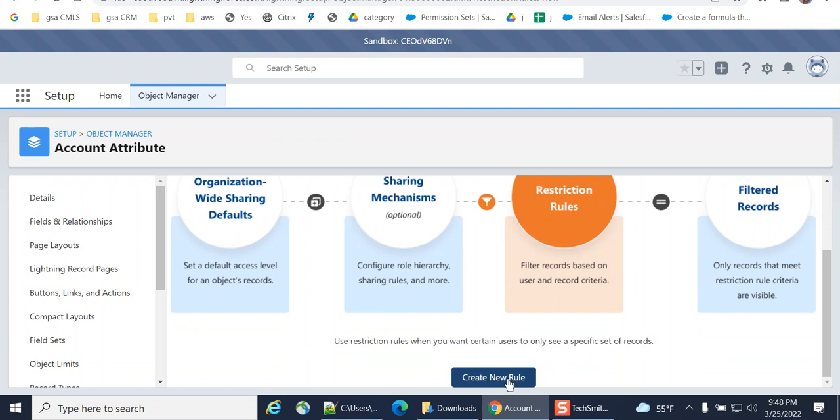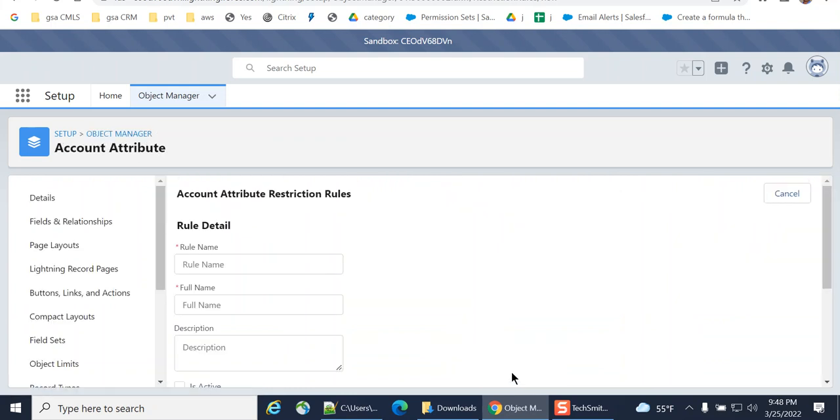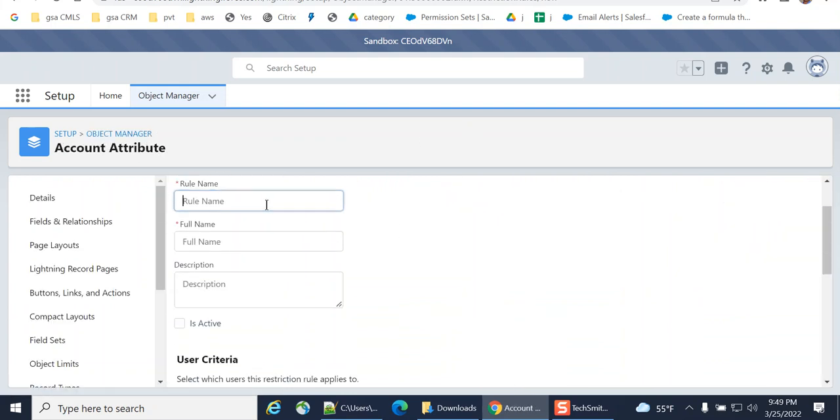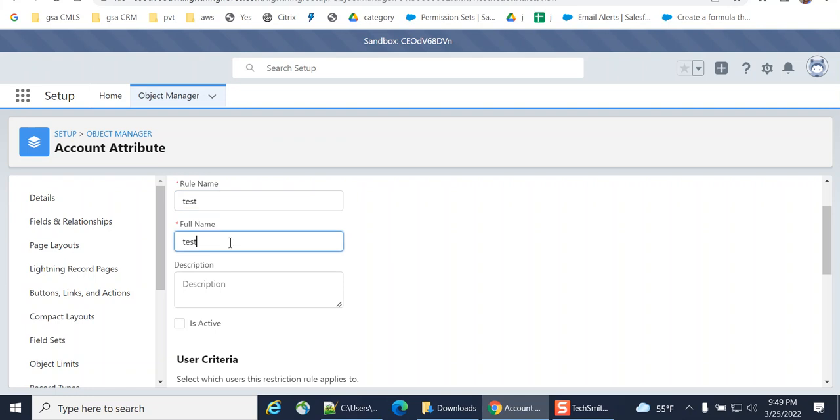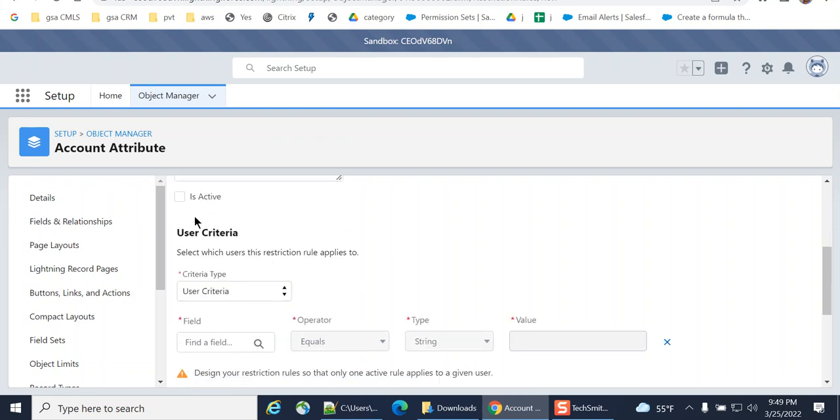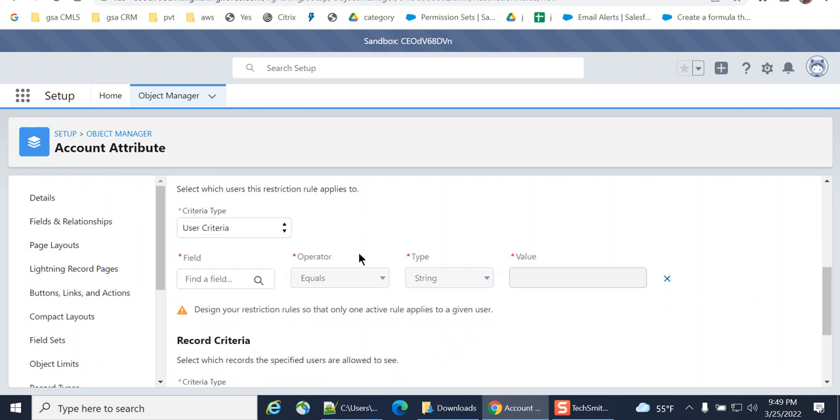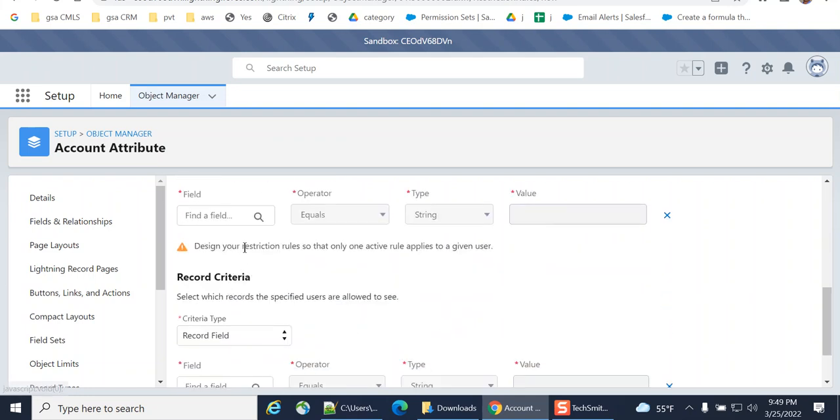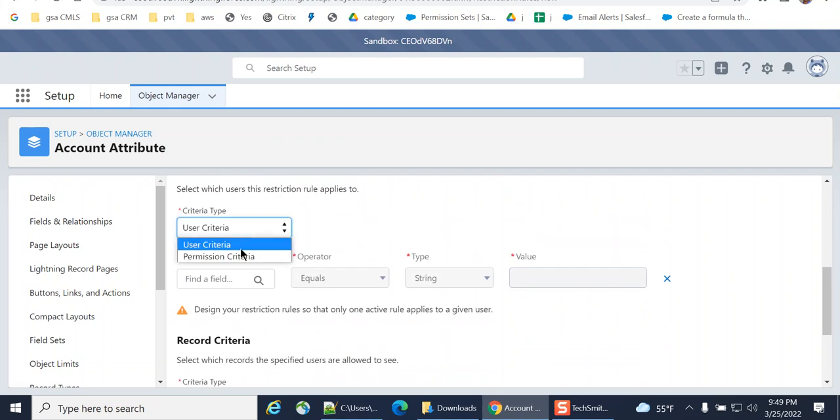Create a new rule. That's how you create a new rule. Enter test. It's active. I don't want to create it active.